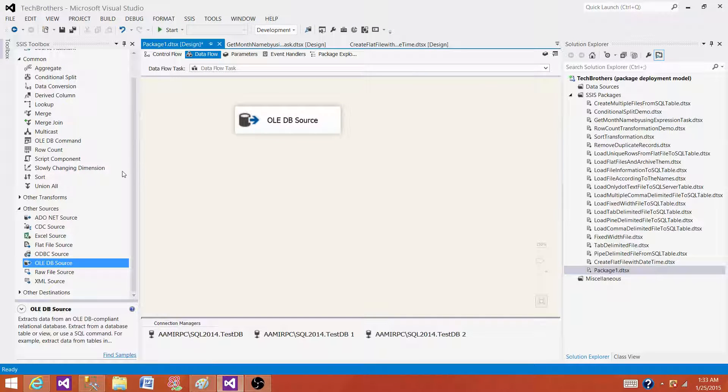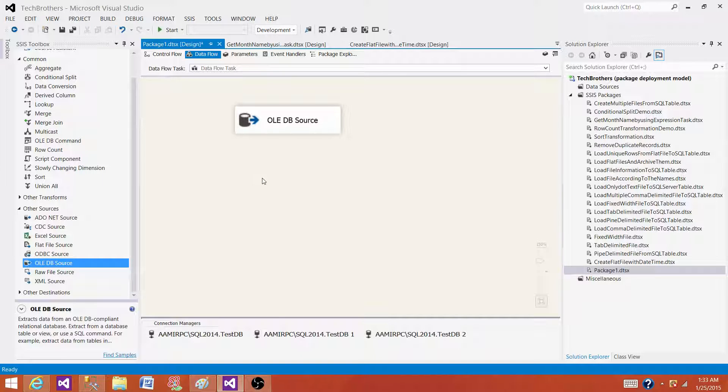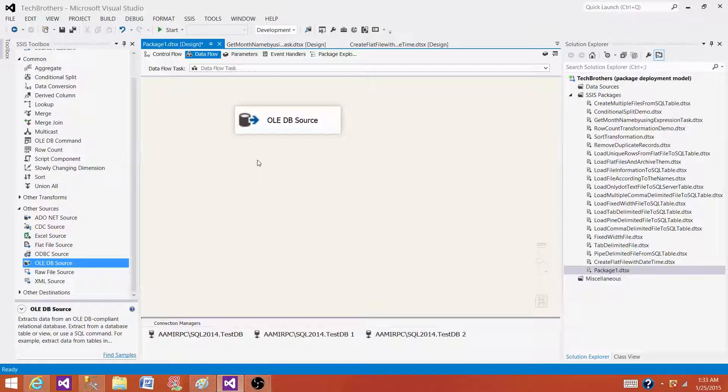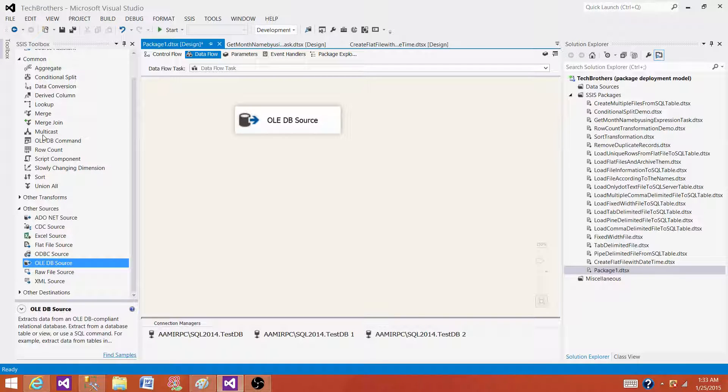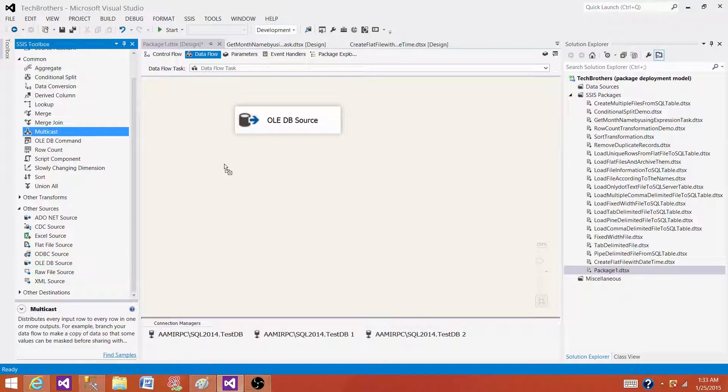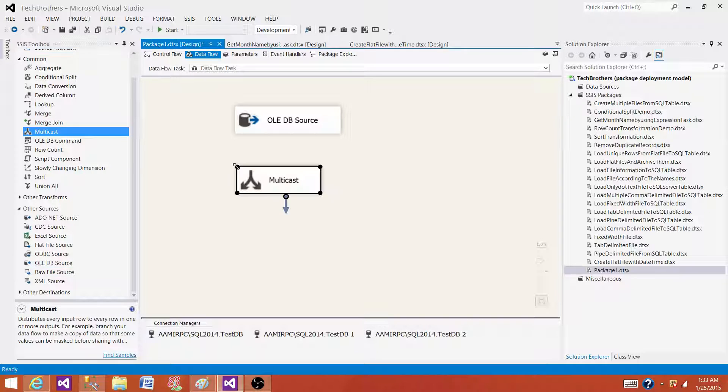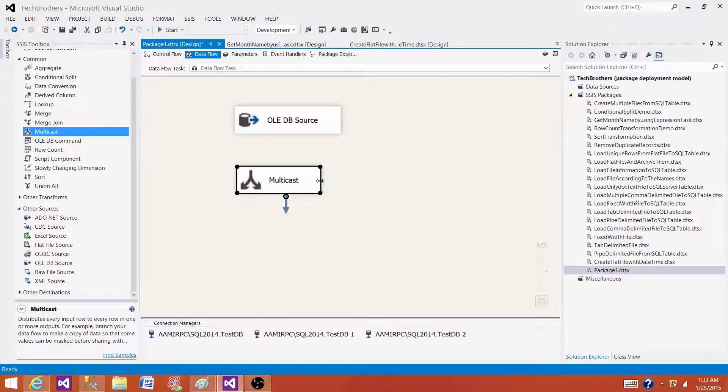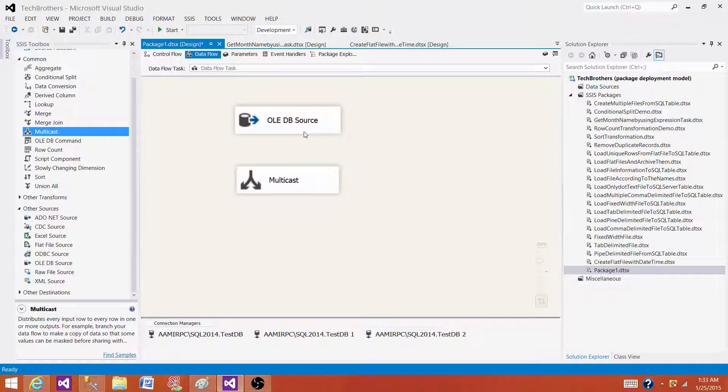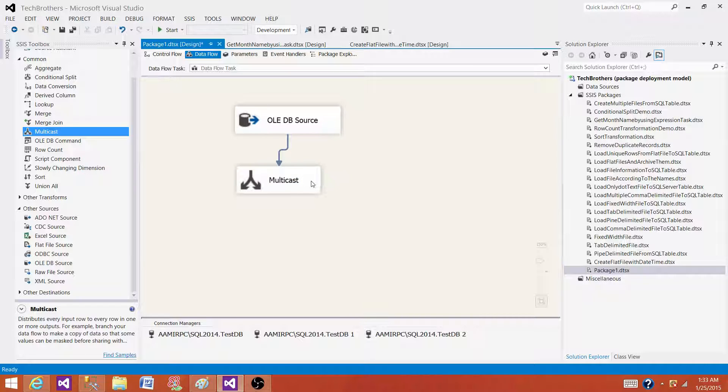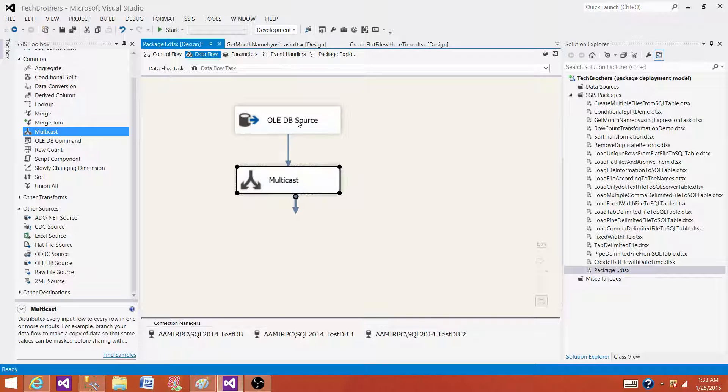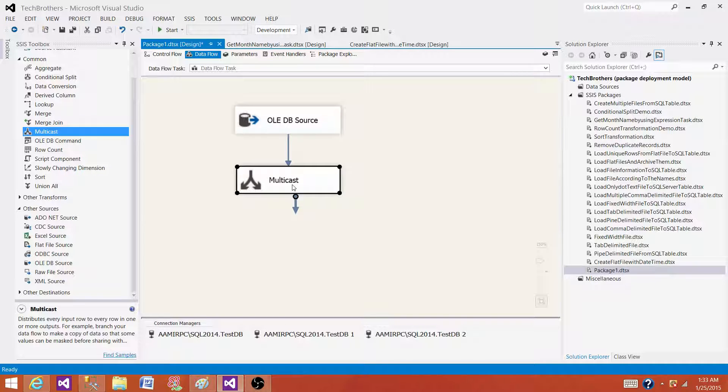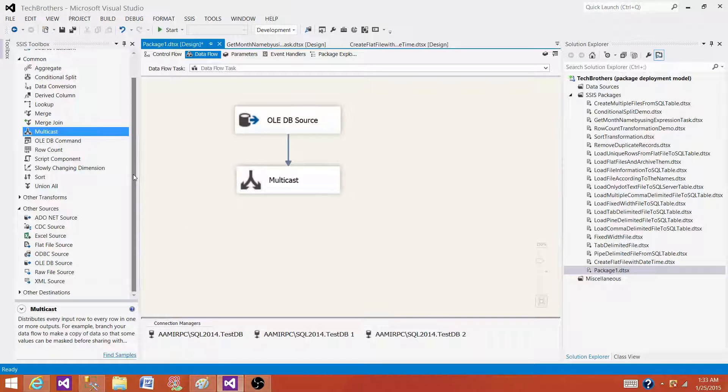Next, we need another transformation that can be a destination as well. Let's bring the multicast. Multicast creates multiple outputs from the input. There will be exact replica of input. Let's connect the OLEDB source to multicast. Now we have two transformations - one is the source and another is the transformation, and after that we can put other transformations or maybe destination.